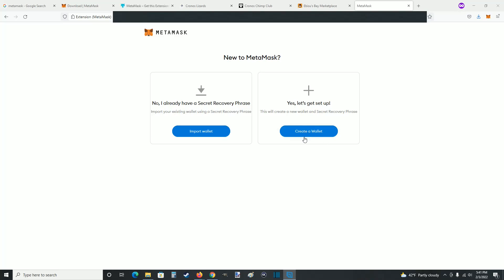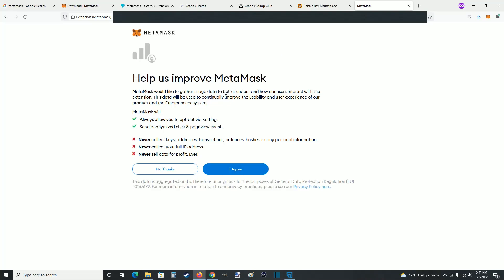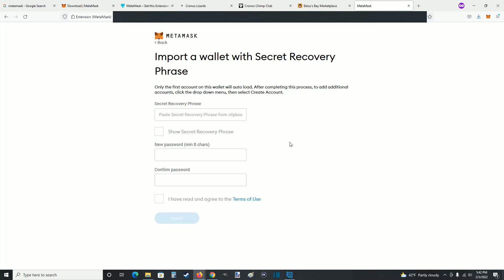They also give you the option to create a wallet yourself by clicking the create a wallet option. I'm going to be importing a Kronos wallet, so I'm clicking on where it says import wallet. You can read over the information and if it looks good, click agree. At this point you're going to need your secret recovery phrase to import your wallet.